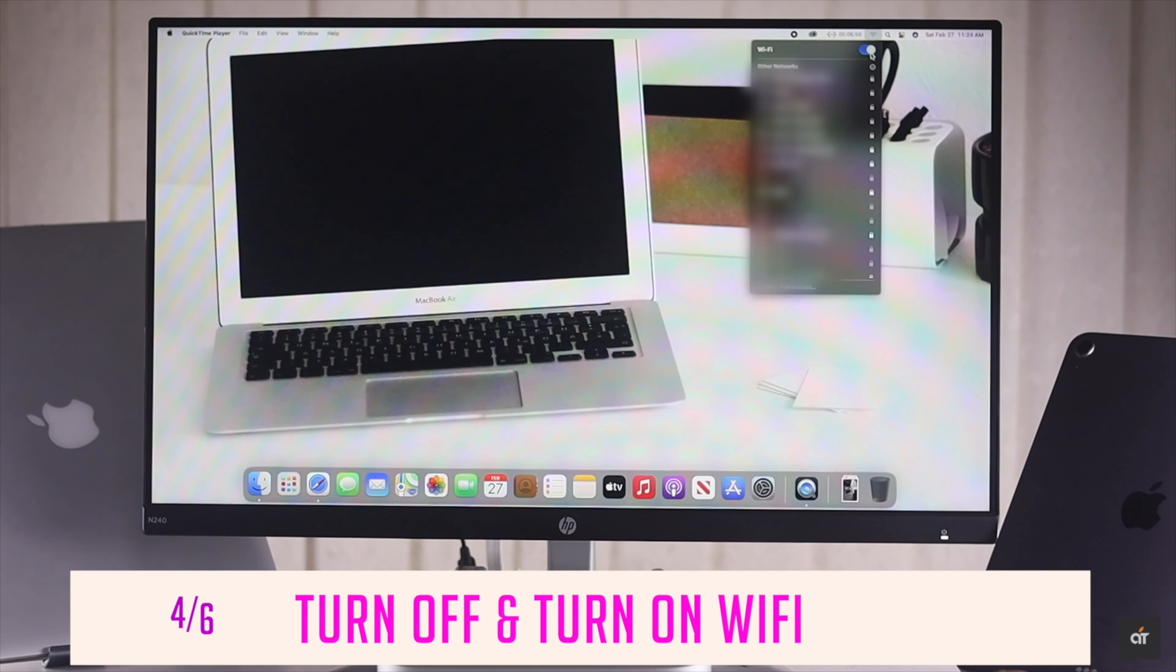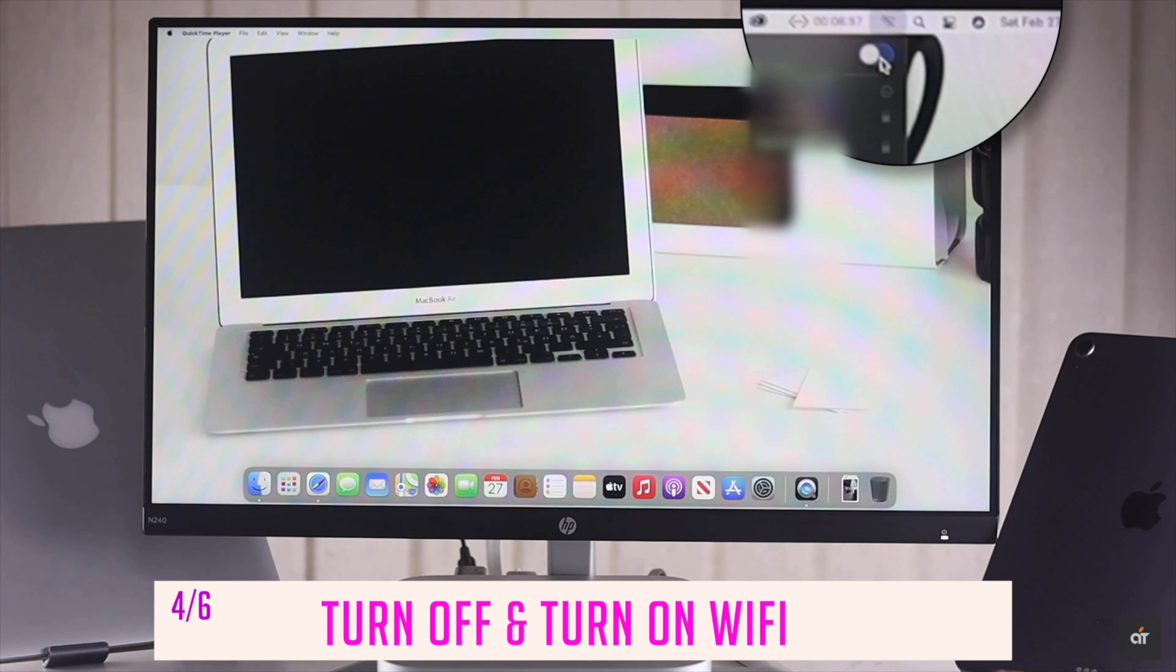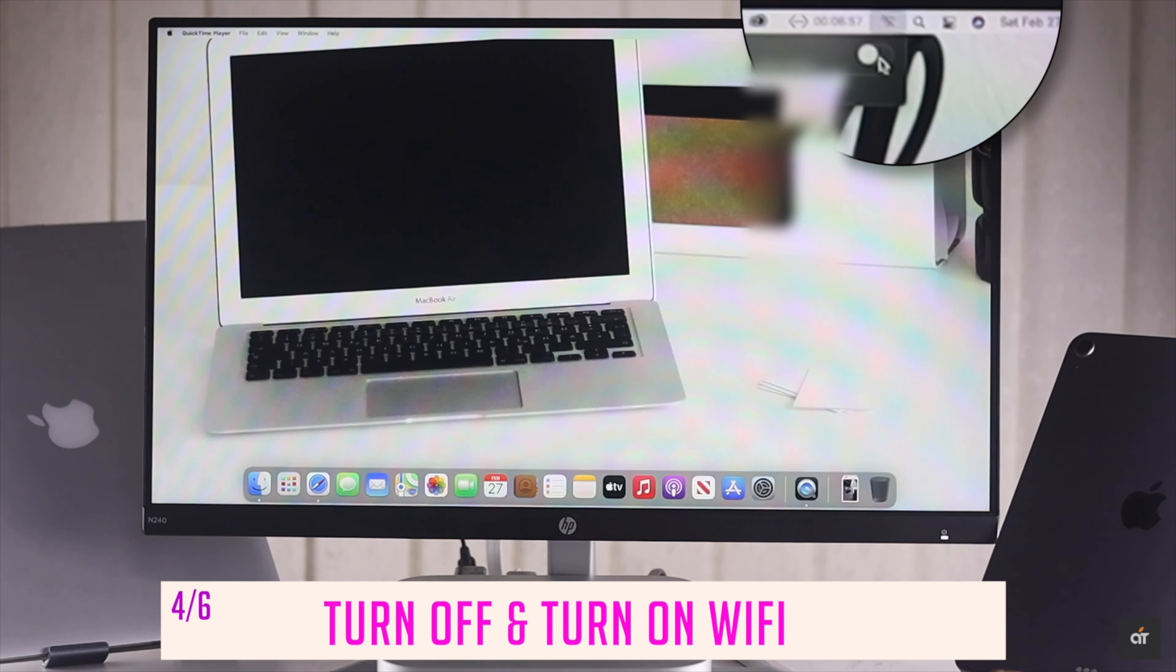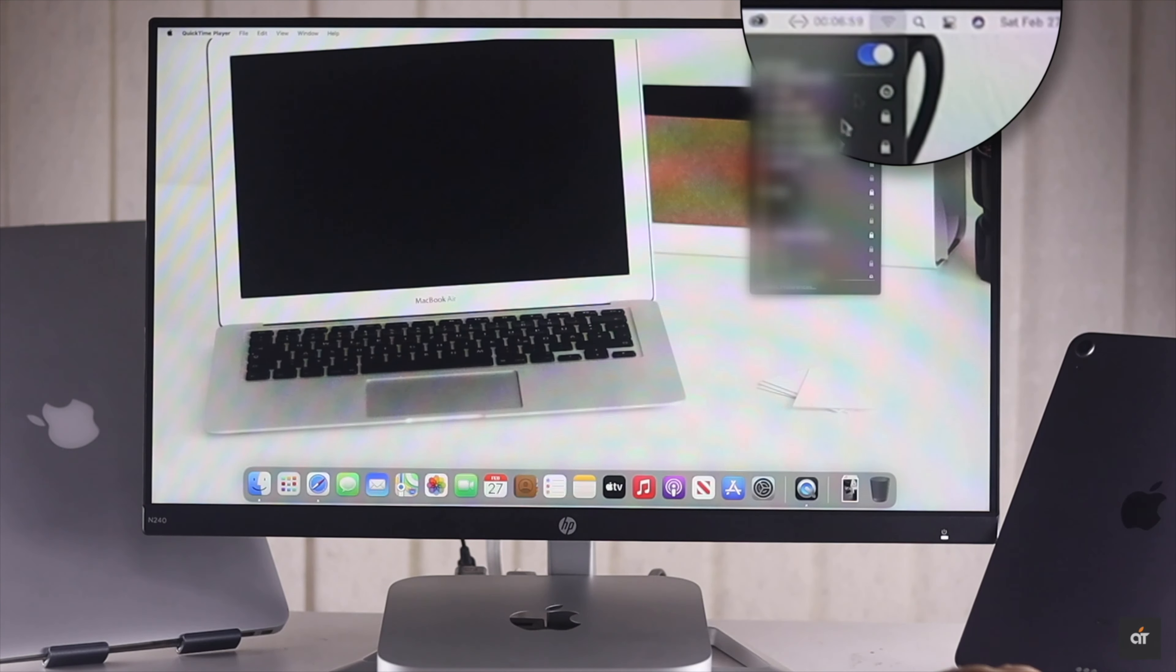You can turn off Wi-Fi on the Mac Mini, then turn it on again. It should fix Wi-Fi problems on Mac Mini with M1 chip.